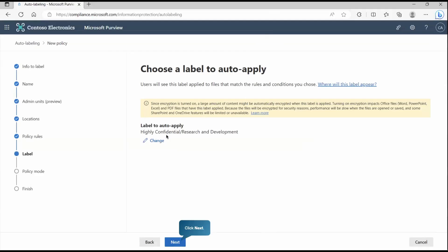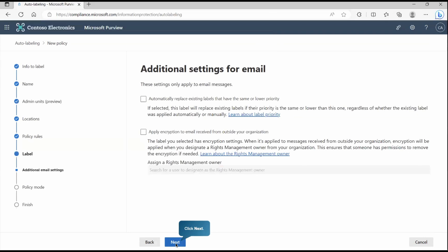We selected which label policy will get automatically applied on the sensitive information that it will find. We selected sensitive information detection, then the policy label, and this is automation rules. Automatically it will get applied on those. Now next.